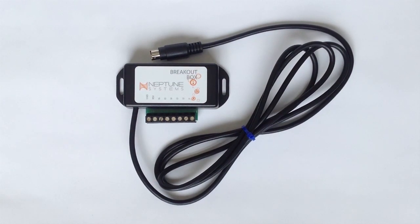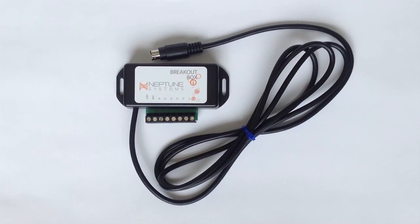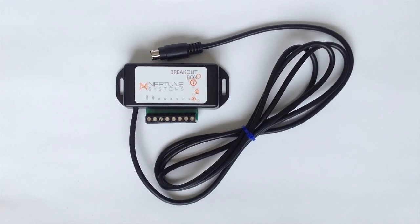In today's video, we're going to look at how to set up your breakout box to your APEX controller. Let's get started.